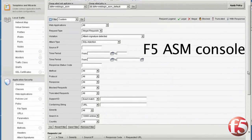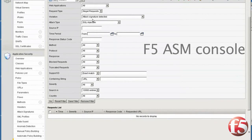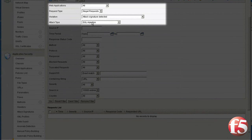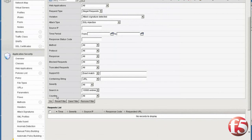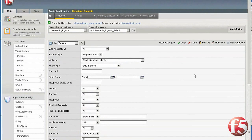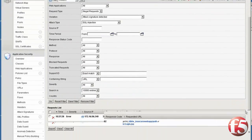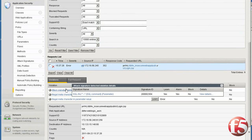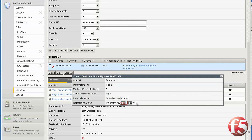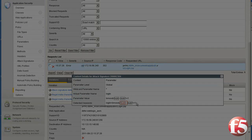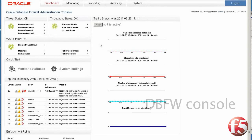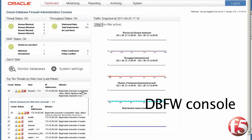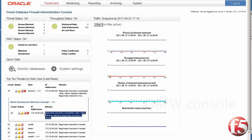Now we go look at the F5 ASM configuration and confirm that SQL injection attacks will be reported. We click go and see that the SQL injection attack was detected, and click on the link to see the details in the report. Now we go back to the Database Firewall console and see that additional events have been logged coming from the F5 ASM.